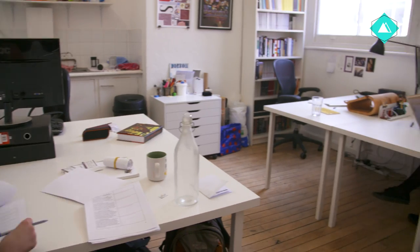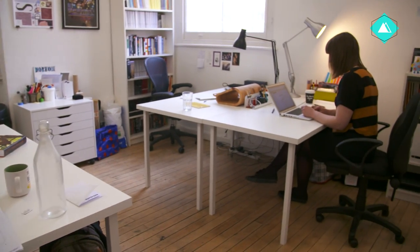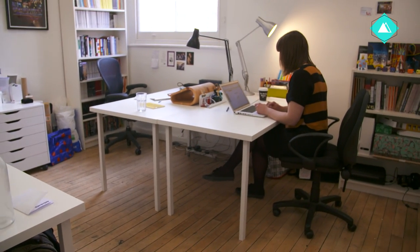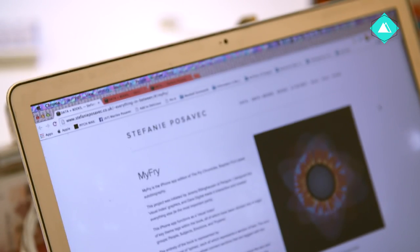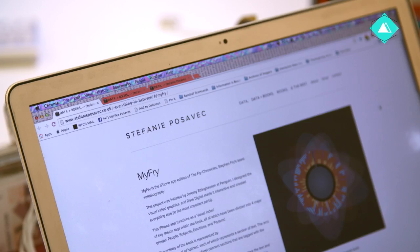I've designed everything from advertisements, book covers, and book design, to information graphics, app interfaces, and data visualizations.